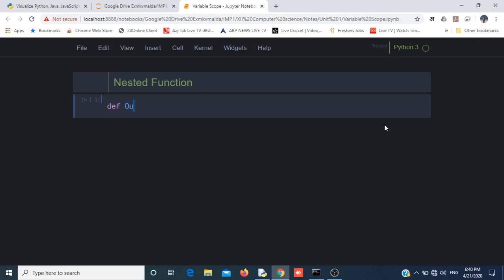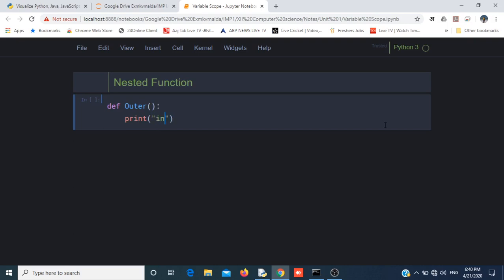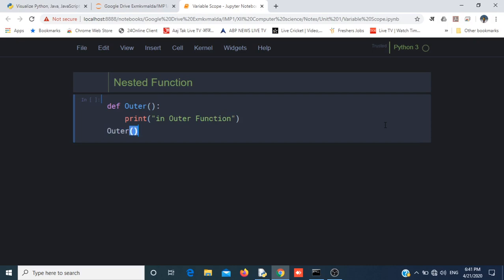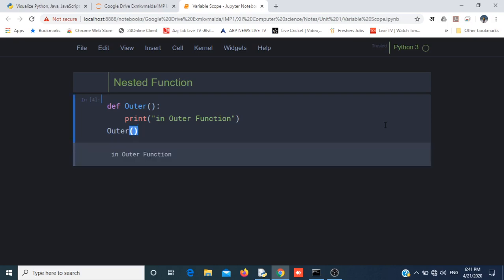If I have a function called outer, its work is to just print "In Outer Function". If I want to run this function, I will write outer() and then execute it. My output will be "In Outer Function".